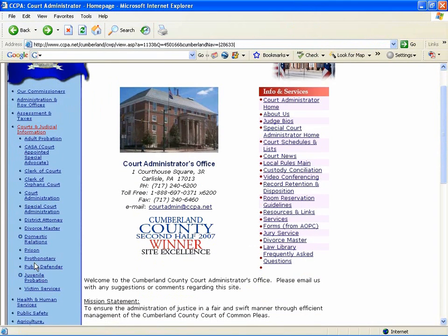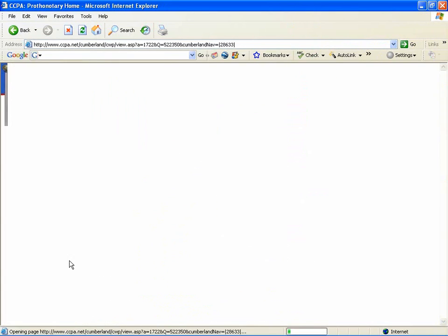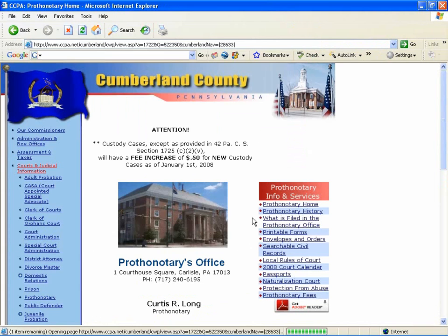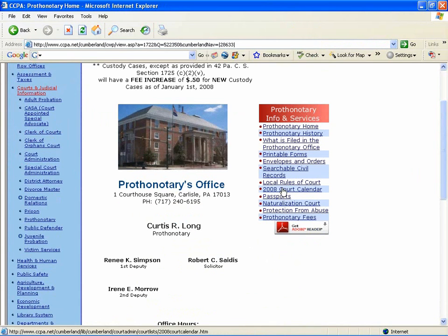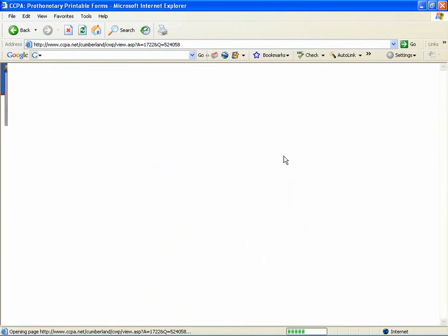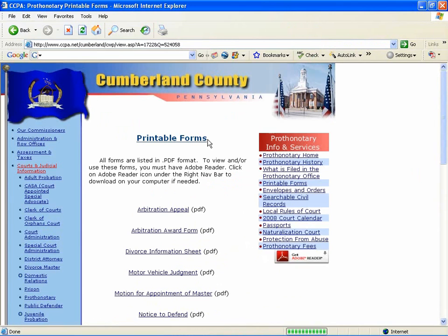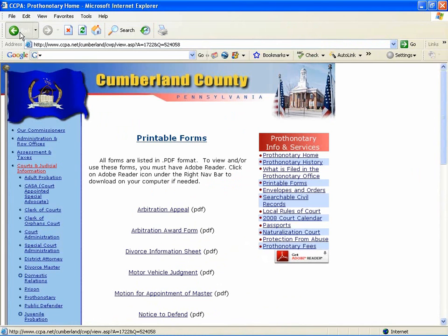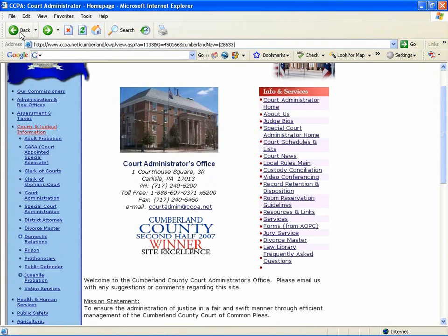Also, from the Prothonotary webpage in Cumberland County, you'll get a range of printable forms available to you. This is just one example of local court forms being available to a legal practitioner.